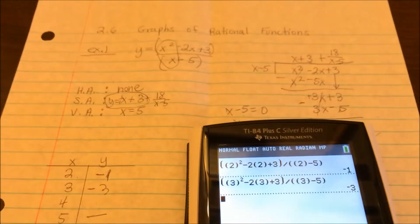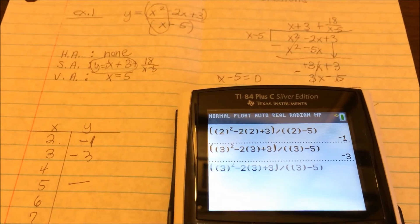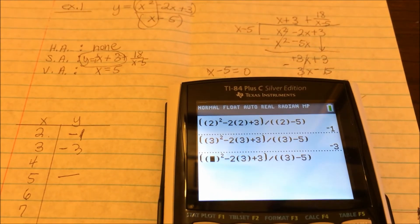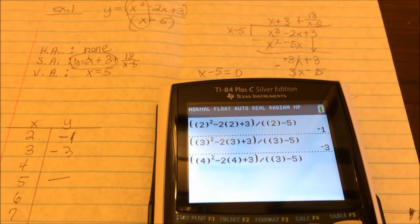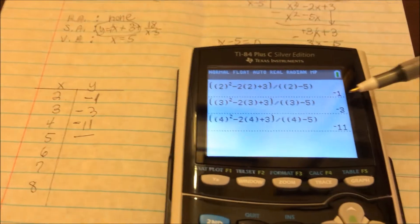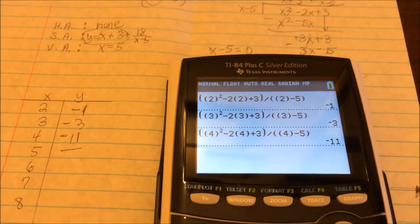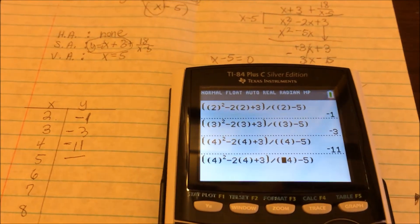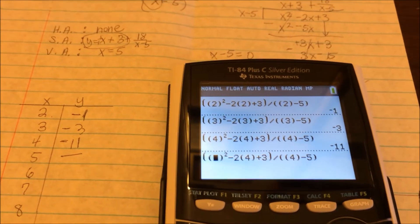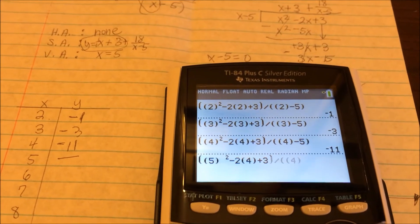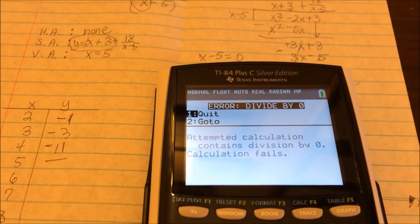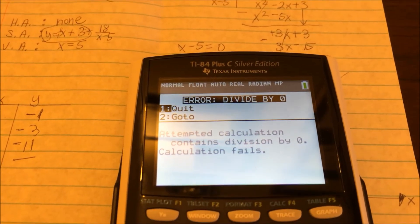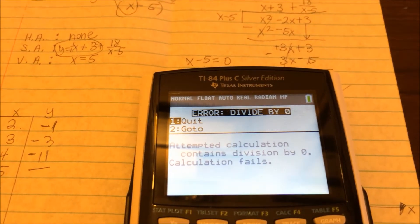We won't substitute x equals 5 because that gives us 5 minus 5 equals 0 in the denominator, which is undefined — that's what the asymptote means. But just to demonstrate: if you put in 5, the calculator will reject it with a divide-by-zero error. So we skip 5 and move on to x equals 6.